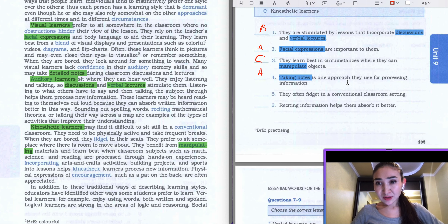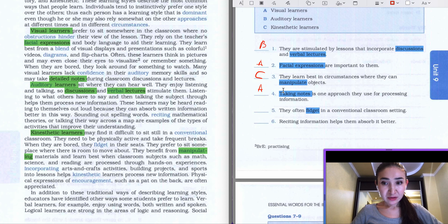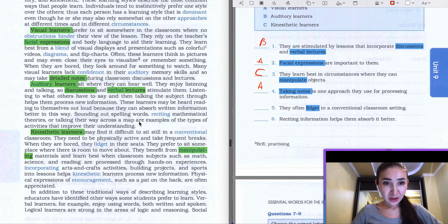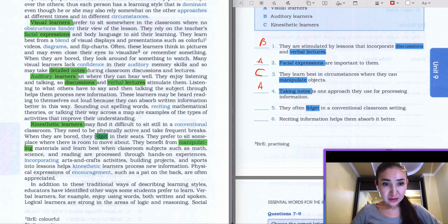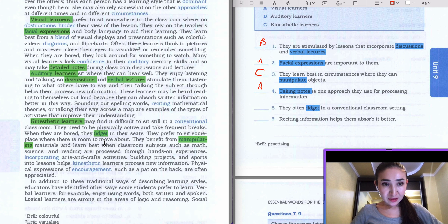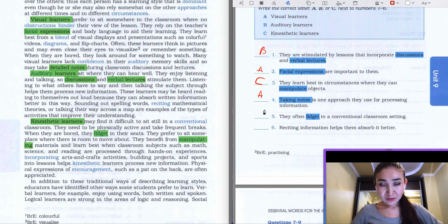The fifth question: 'They are often found fidgeting in a conventional classroom setting.' The keyword is going to be 'fidget'. Let's scan the whole text — in the first paragraph, nothing about fidget; in the second paragraph, nothing; in the third paragraph, as you can see, it's here. Let's read: 'When they avoid fidgeting in their seats...' — this is related to kinesthetic learners. So the answer to the fifth question is going to be C.